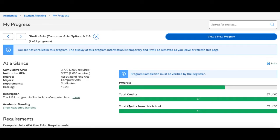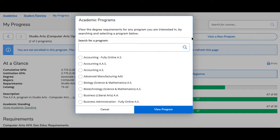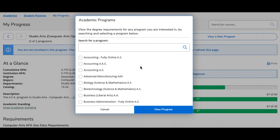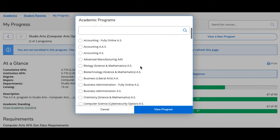So I am going to select where it says view a new program. From here I can scroll through the list of majors that the college offers. For example, let's say I wanted to see what it would look like if I changed my major to psychology.